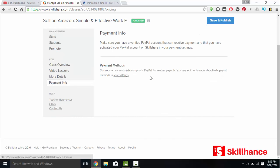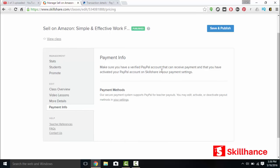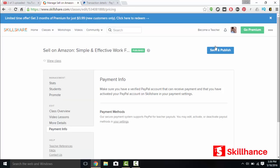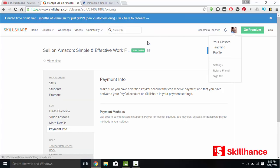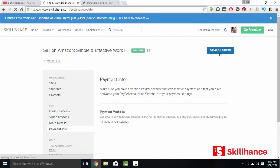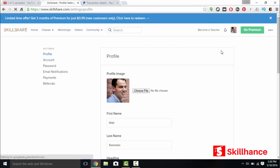Payment info. Make sure that you verified your PayPal account with Skillshare to begin. And to do that, you go into settings. And then you save and publish your course, obviously. So you need to set up your profile.